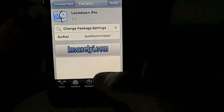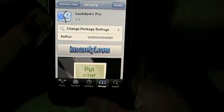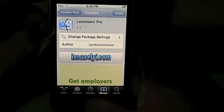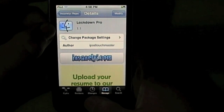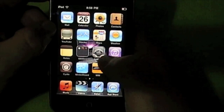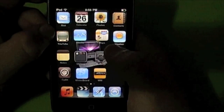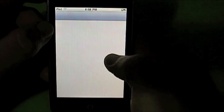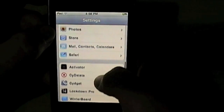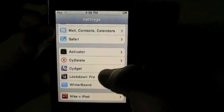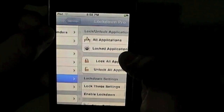I've got mine installed. After installing, it will ask to re-spring your springboard, so just restart that. After that, go into your Settings and when you scroll down, you'll see Lockdown Pro. Go into it.